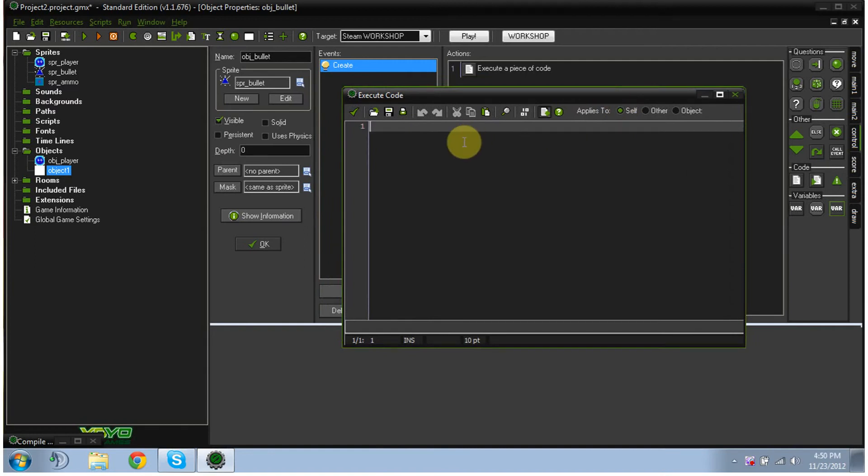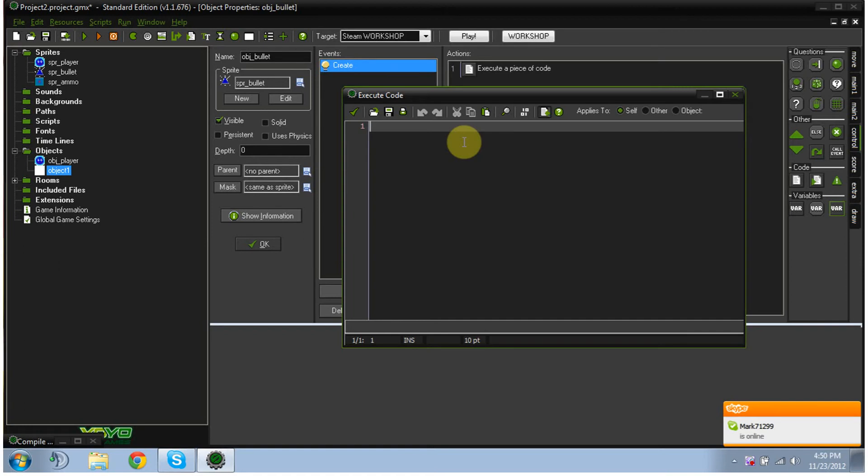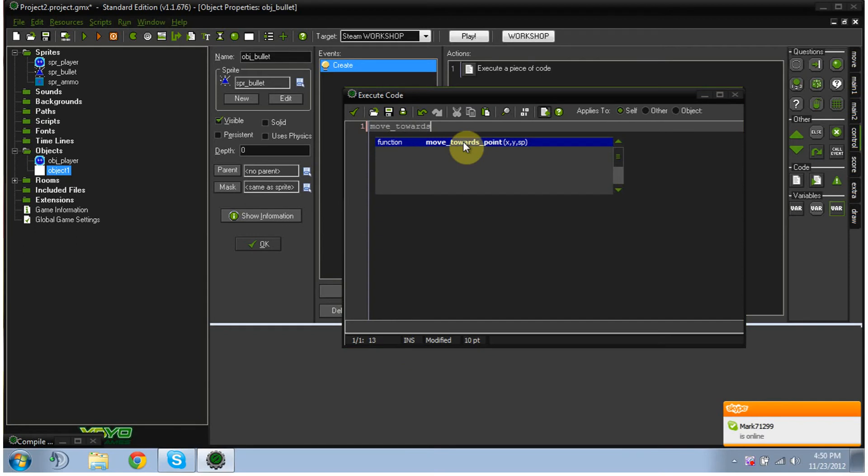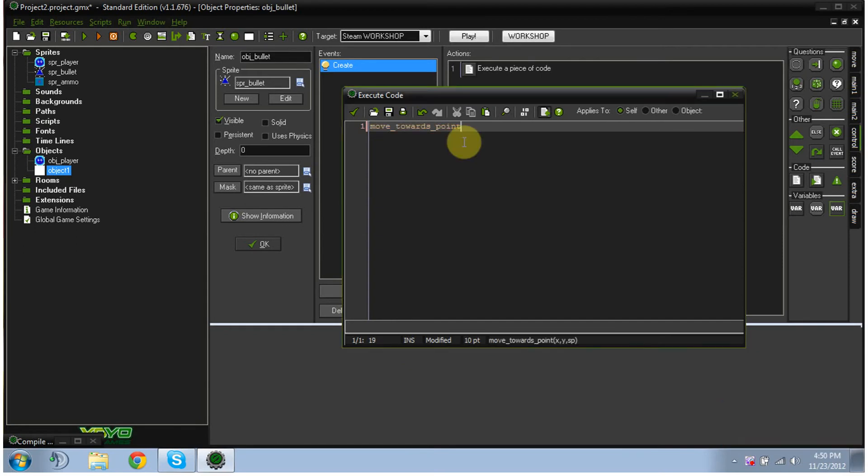As a side note, in the description is going to be the order of all the different things I type here, so if you just want to copy and paste it, it'll be there for you. So we're going to type move underscore towards underscore point,